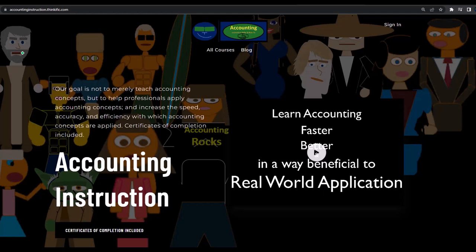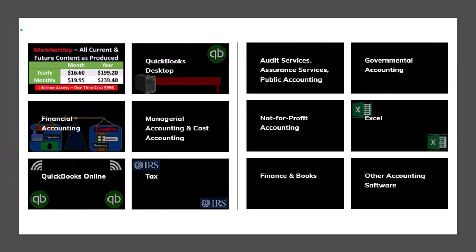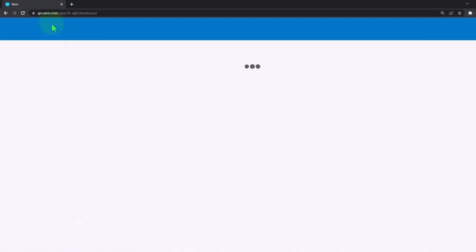If you'd like a commercial-free experience, consider subscribing to our website at accountinginstruction.com or accountinginstruction.thinkific.com, where we have many different courses you can purchase one at a time or via a subscription model giving you access to all courses — well organized, with Excel and PDF files to download, and no commercials.